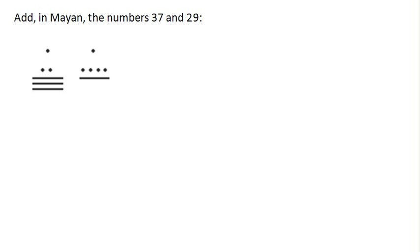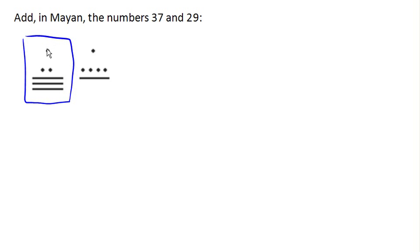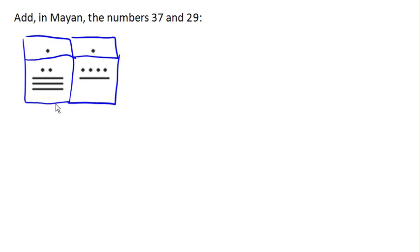Notice that we have two different position values here, so I'm going to go ahead and, just for the sake of clarity, divide them up. These down here are our ones places, and on the top are our twenties places.